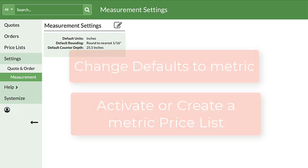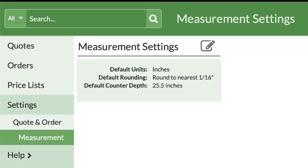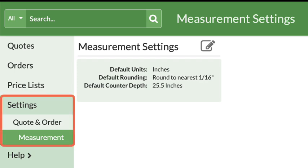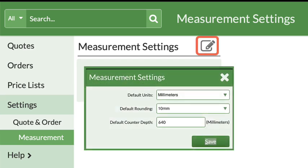First, let's switch your quote and order measurements to metric. Go to Settings, Quote and Order, then Measurements. Click on the Edit icon and select Millimeters as the default units.